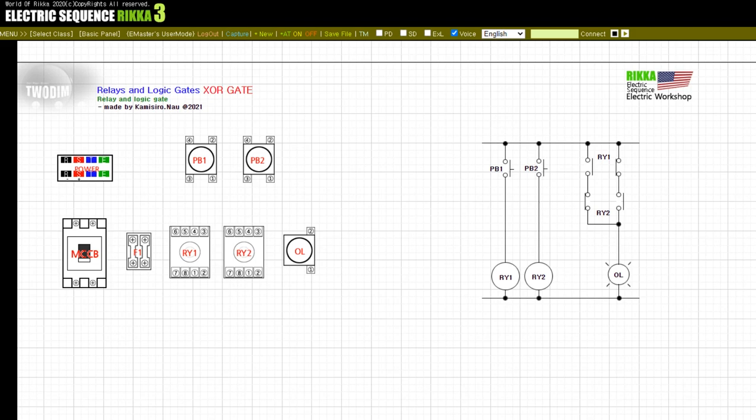The two contact parts of the RY1 relay and the two contact parts of the RY2 relay are mutually exclusive. Therefore, when only one of the two relays is powered on, the OL lamp turns on. Only when the pushbutton inputs are in an exclusive relationship with each other will the outputs come out. It works when PB1 is input and PB2 has no input, or when PB1 has no input and PB2 has input. We can say that the output by this exclusive input is an XOR gate.